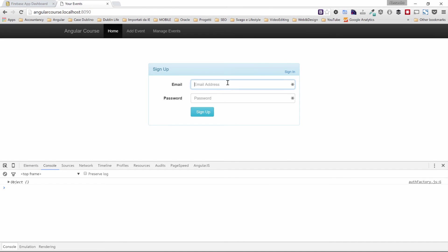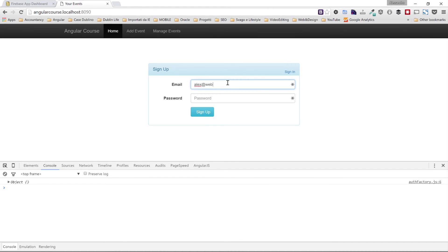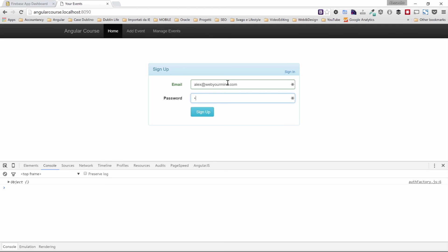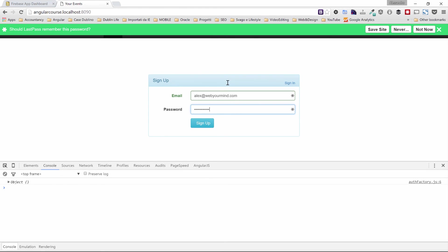We will click on sign up here. We will try to register a user that already exists, the one I have created in the first lecture of this section. And as you can see, I can still see my error.